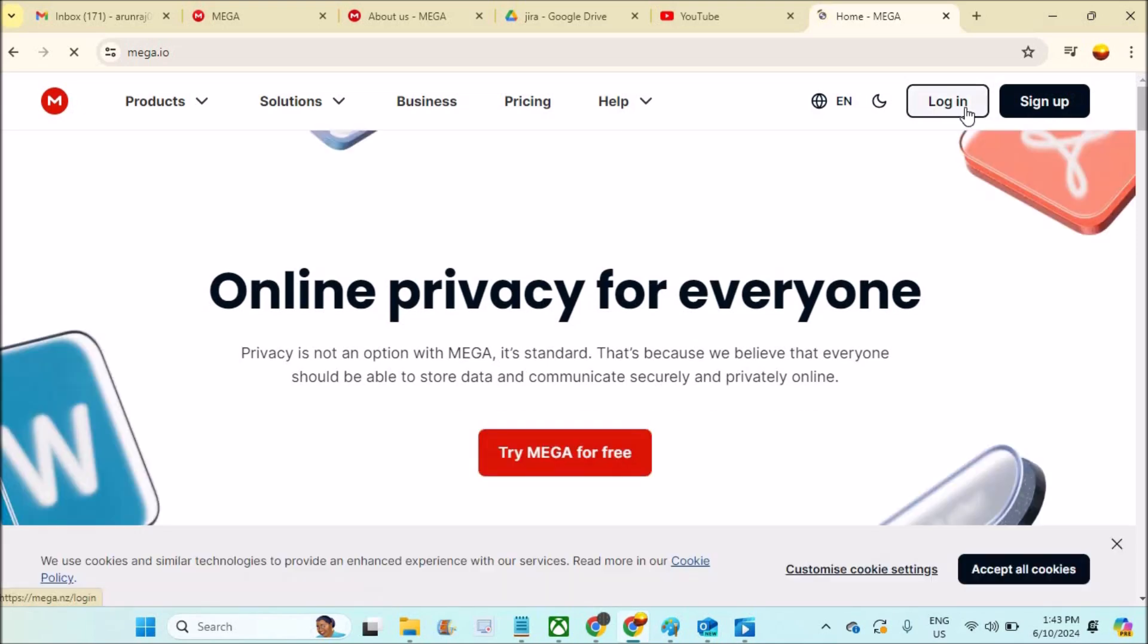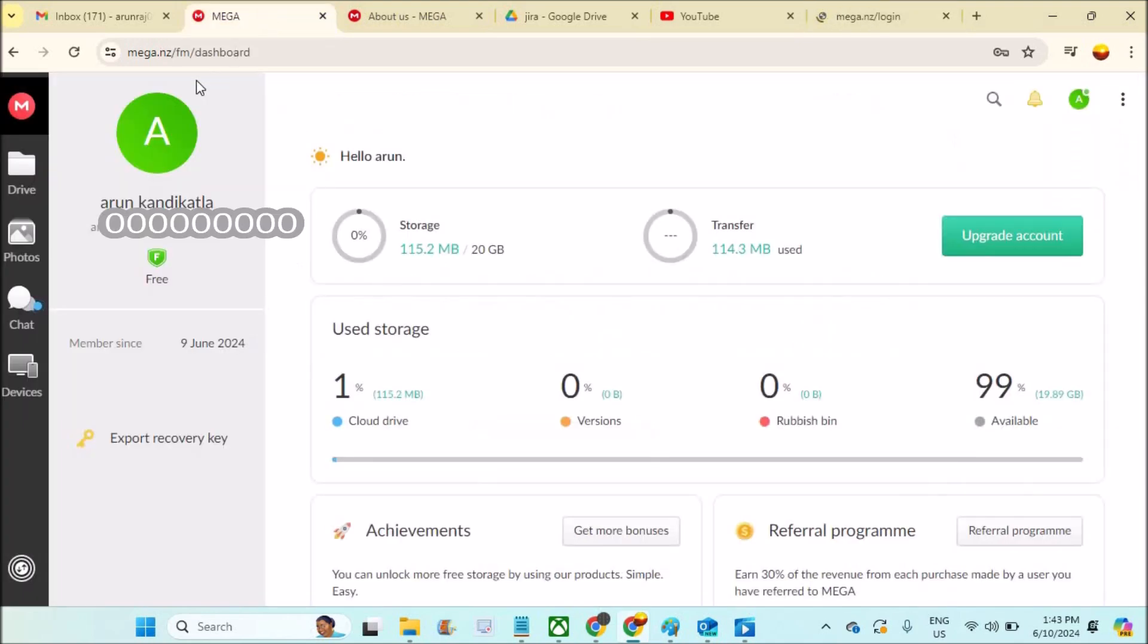Once you log in, you will see a dashboard something like this. I already created a video on how to create an account. I'll drop the link in the description for that video if you want to watch it.